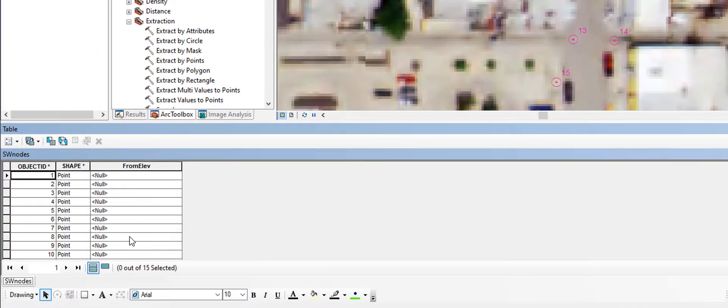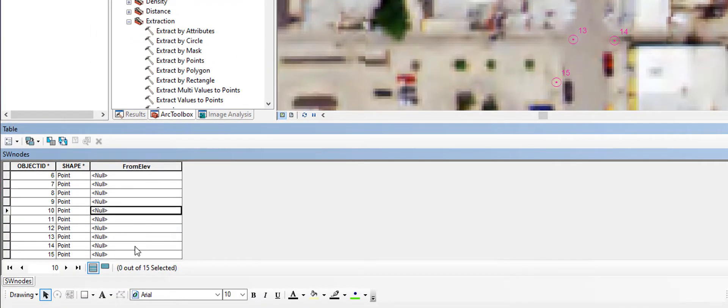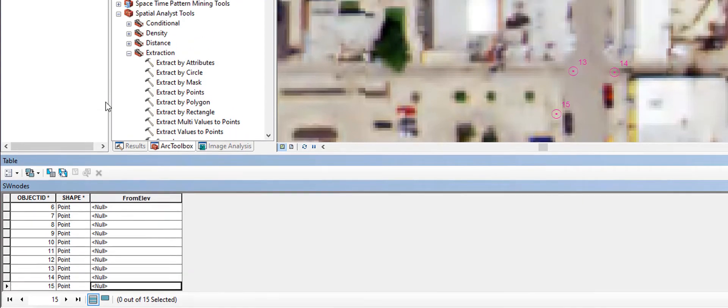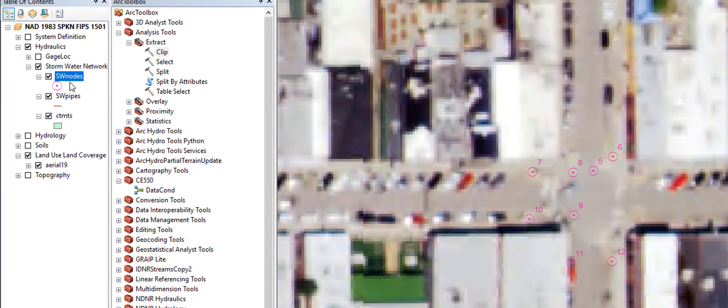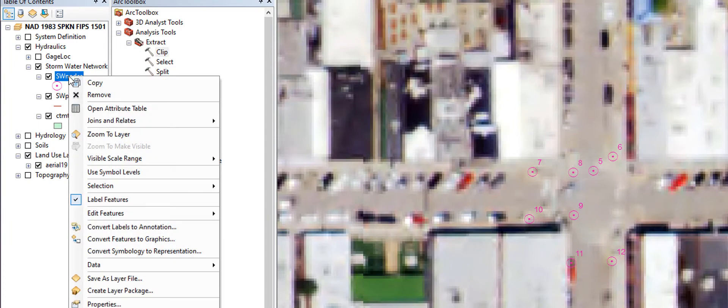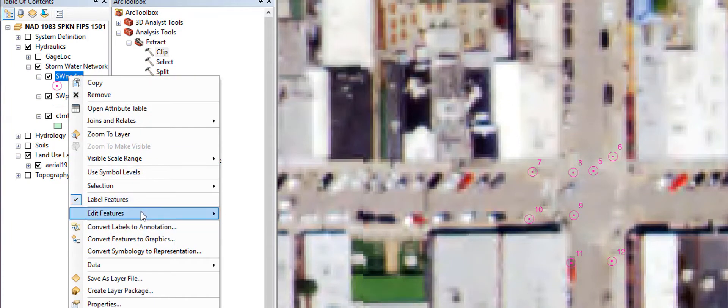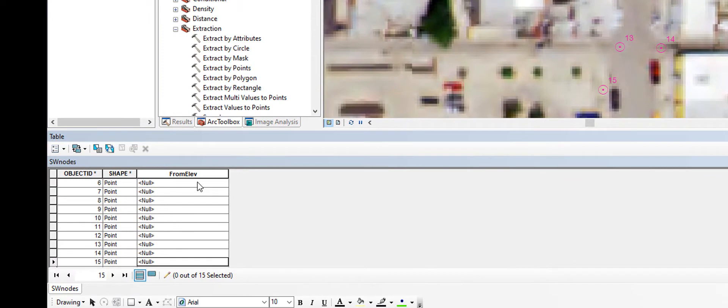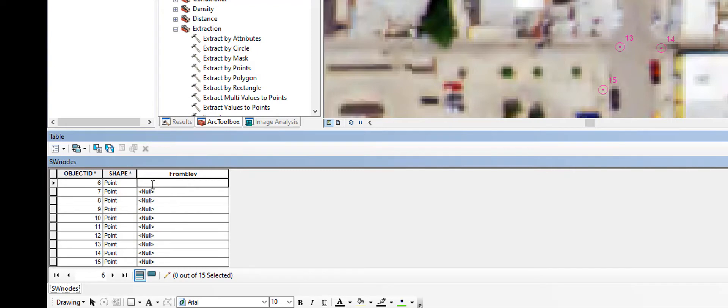Notice now that all of these are blank, and I can populate this with information. But before I can do that, I actually need to go into another editing session. So I'll just right click on nodes again, go to edit feature, start editing. And as soon as I do this, the information in this field can be changed. So I'm going to put in the from elevation, which is 1024.90.